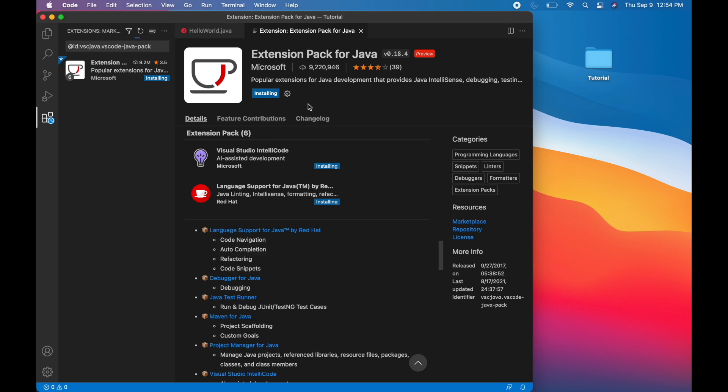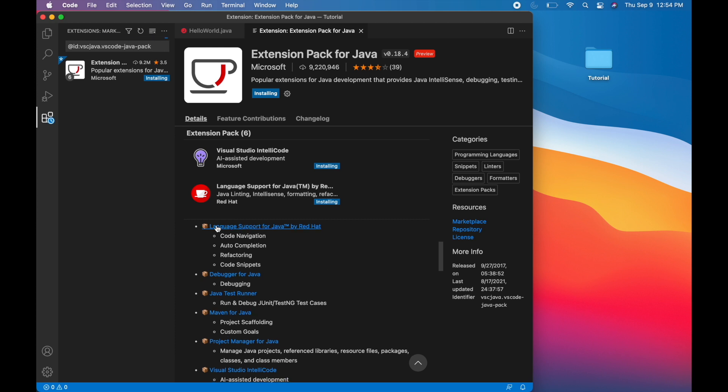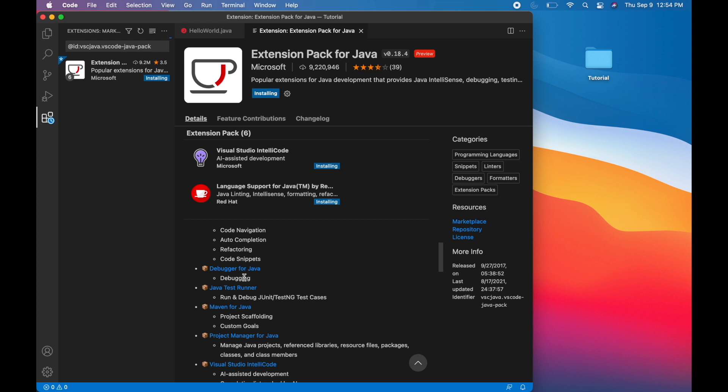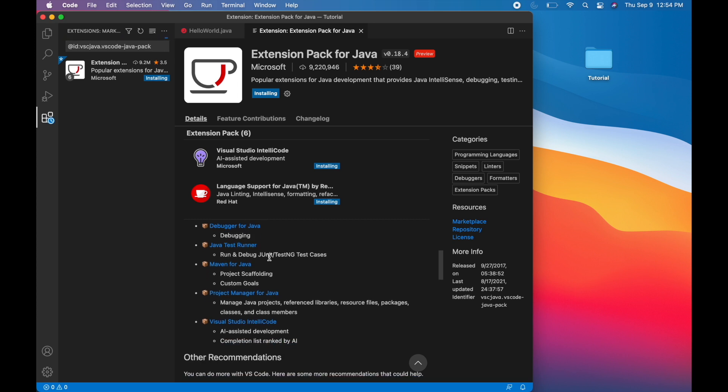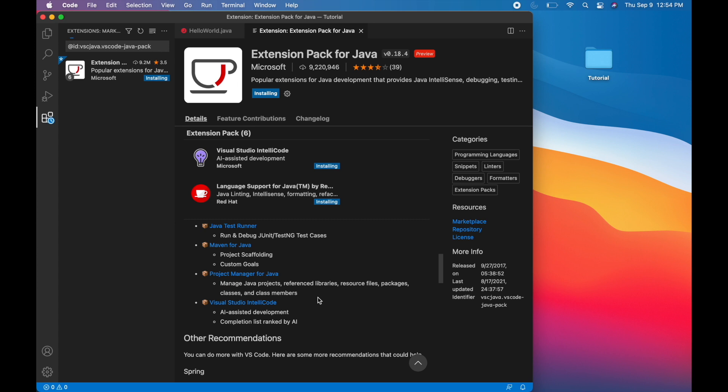While this is installing, I wanted to talk about what this extension does. You can see here it provides language support. So let's say you have a syntax error, it will underline that. It will give you auto completion choices and stuff like that. So it helps you write better code. There's also a debugger that's included in this extension. And there's also a test runner. So if you want to test your code with JUnit test cases, you can do that. And it also has some other project management tools that we're not going to use for this video, but are also very helpful for creating bigger projects in Java.